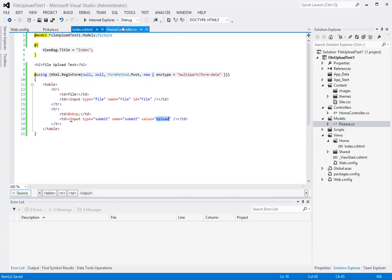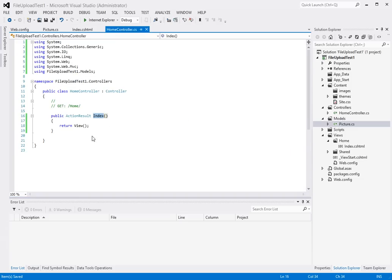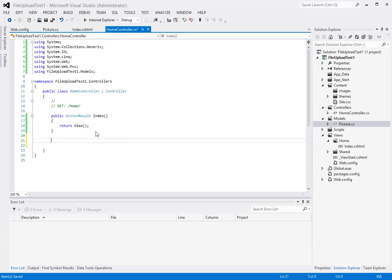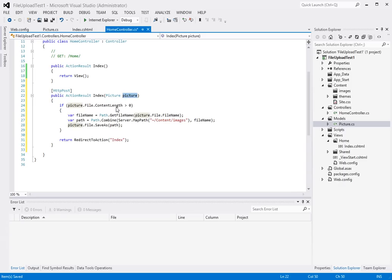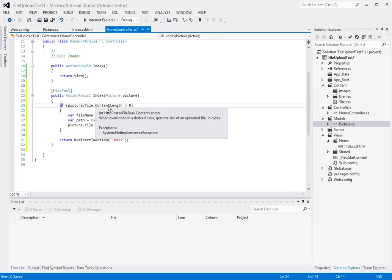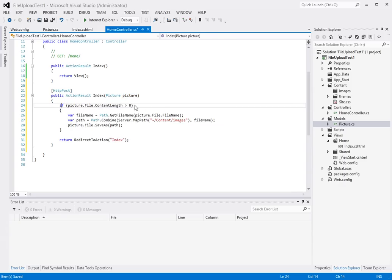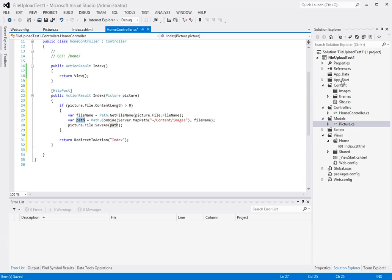So now we need to create another controller action for posting and I've also prepared a code snippet for that. So an HTTP post and we call this again index which takes the picture parameter in and checks if the picture has an actual content. If the content length is greater than zero then it gets the file name and the path to the content images folder of our project and it calls the save as method to save it.